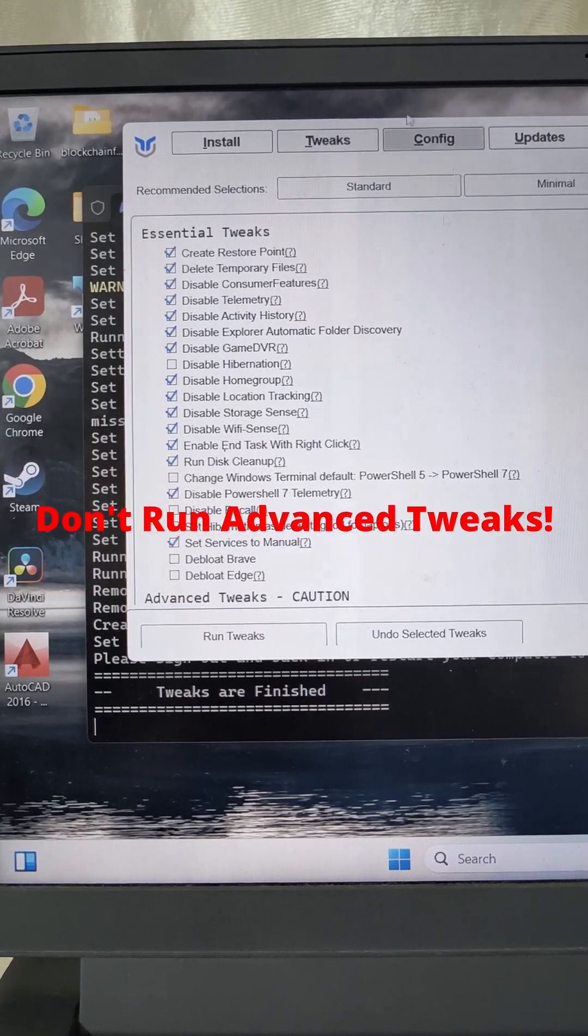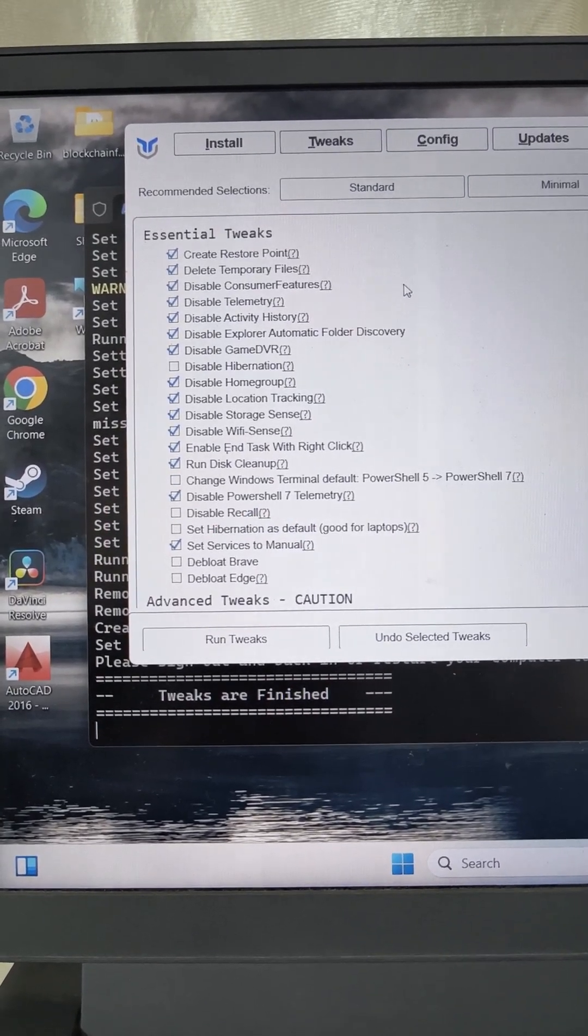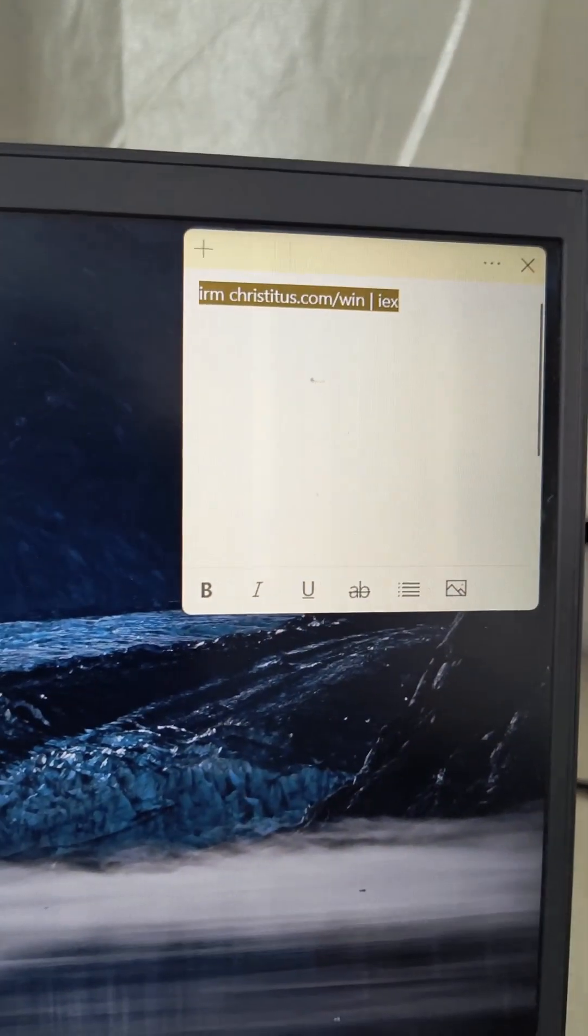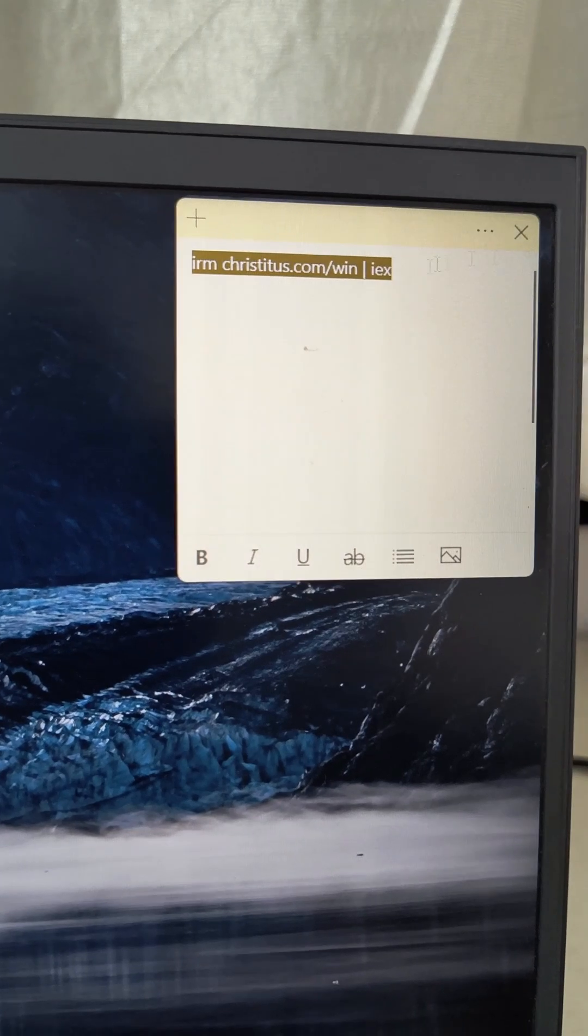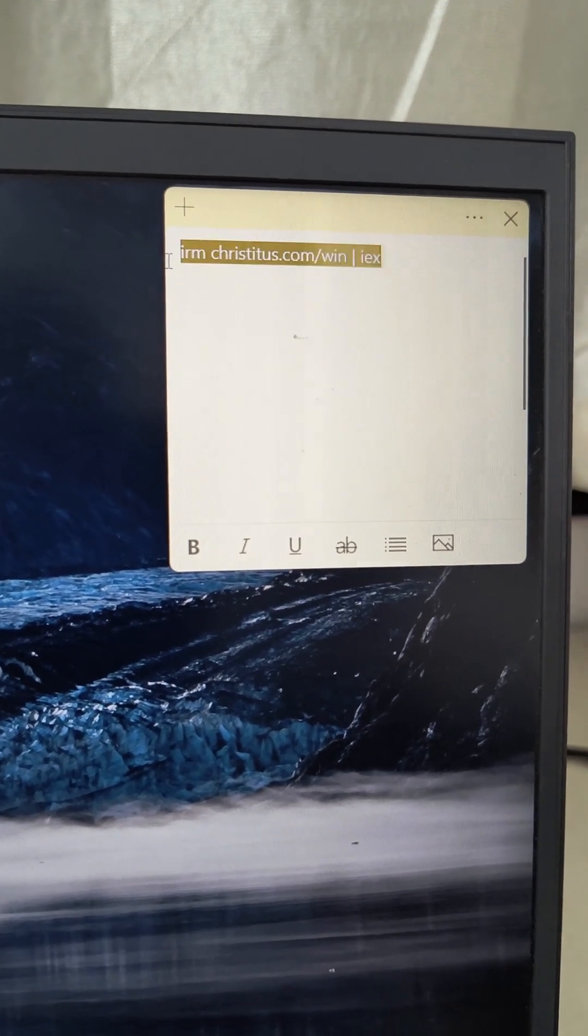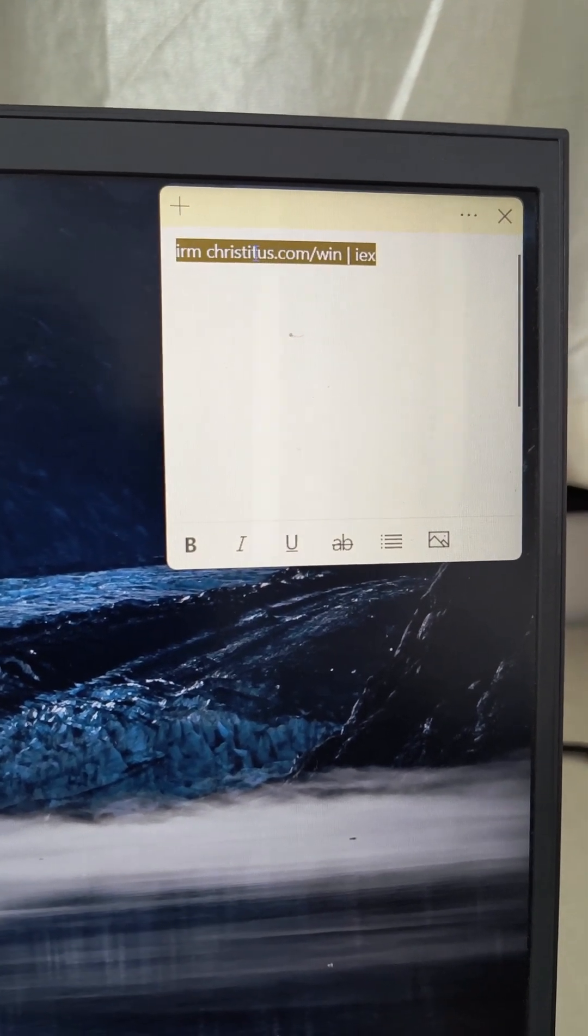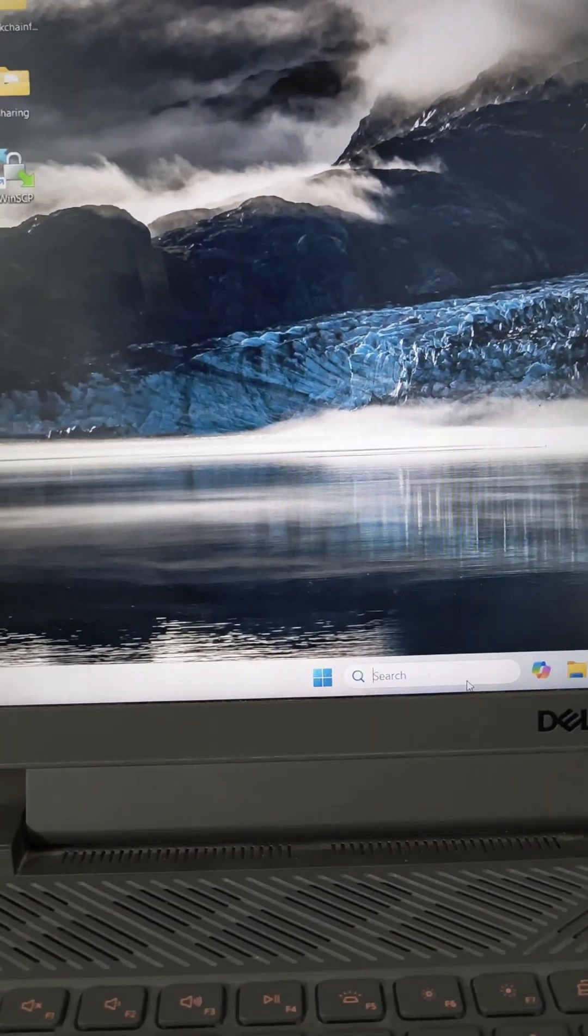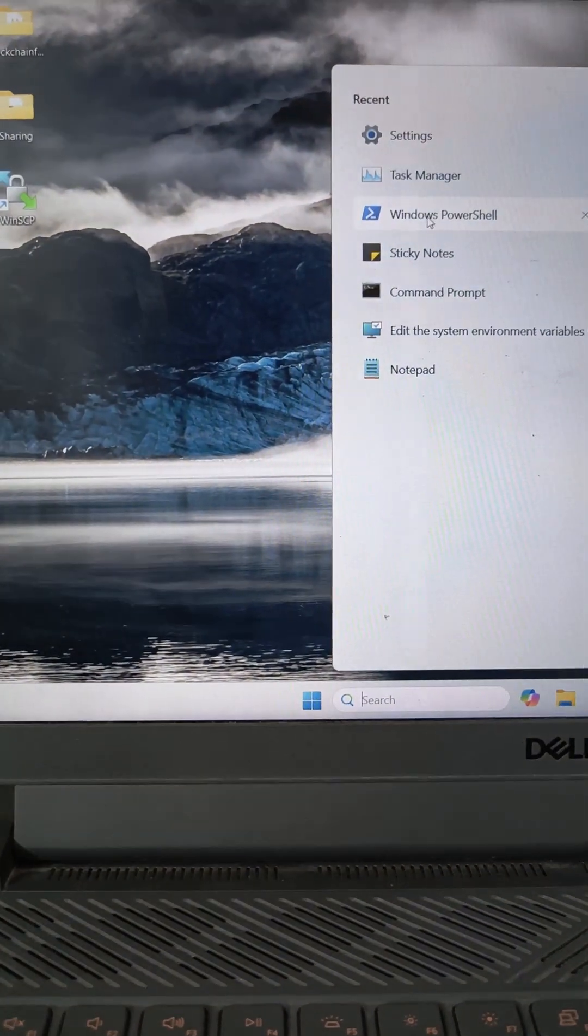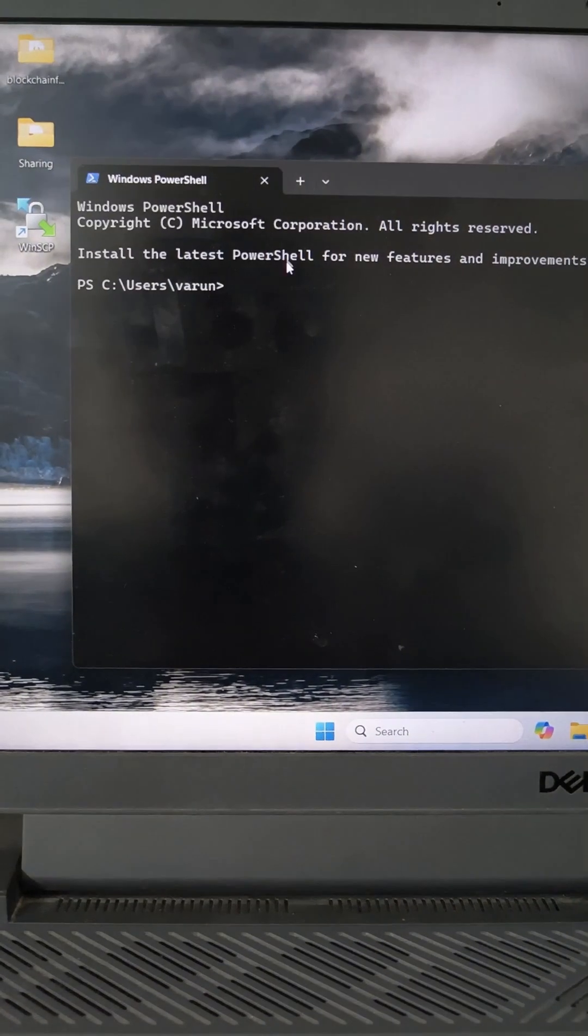This application, where you will get it, you need to copy this command and paste in the PowerShell.